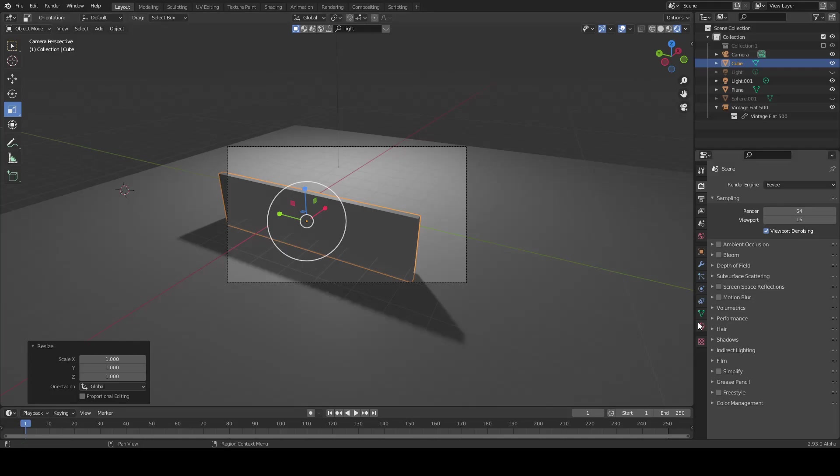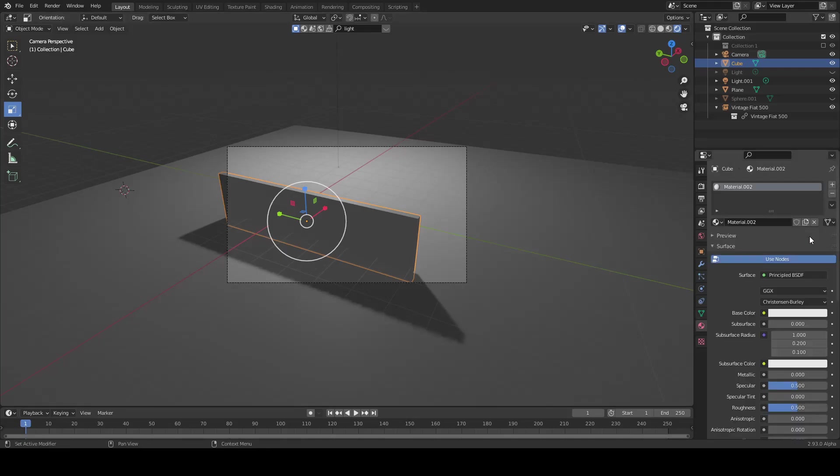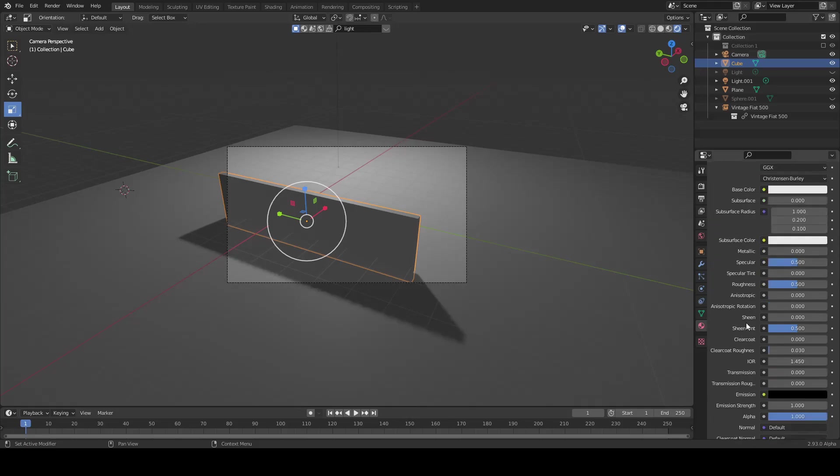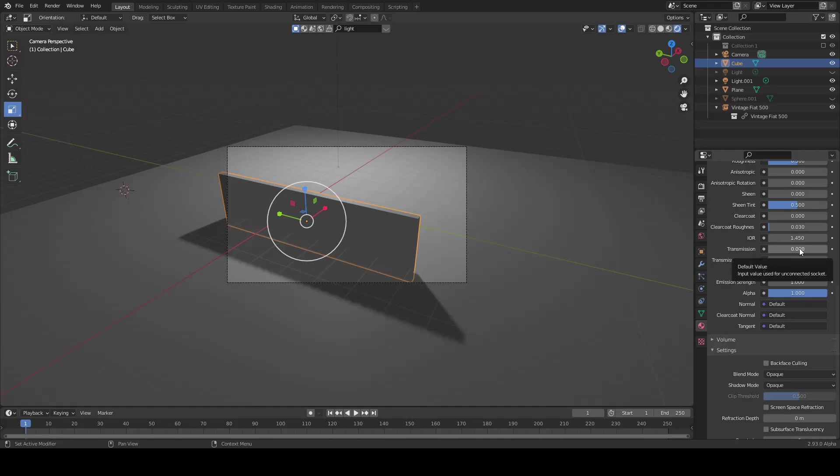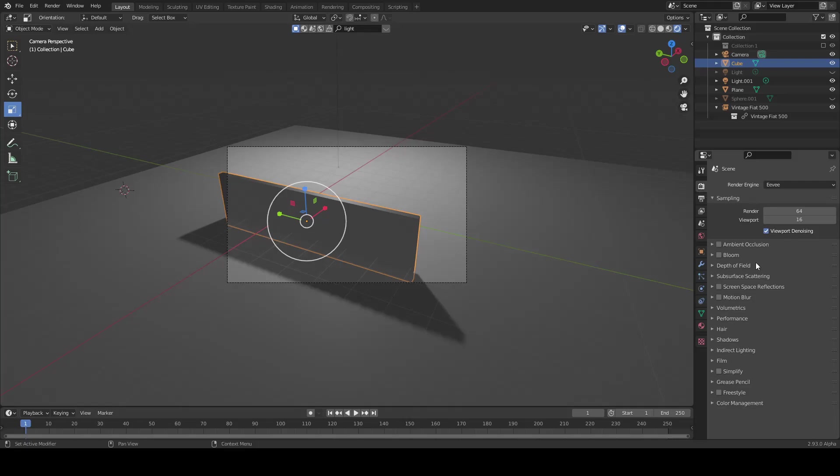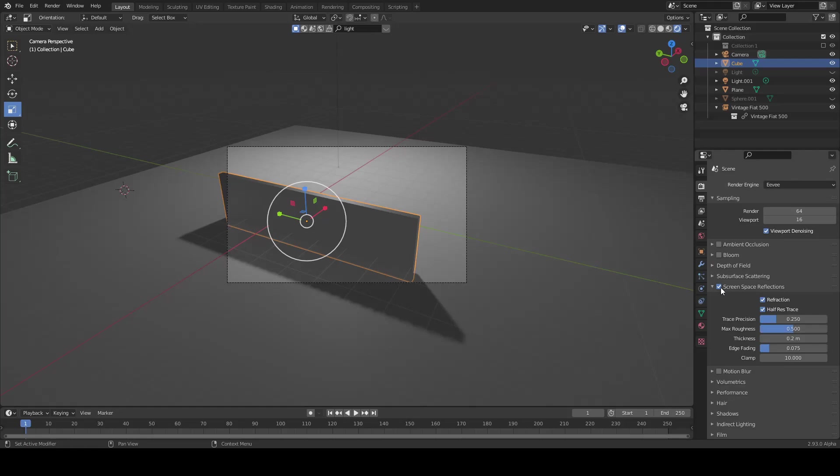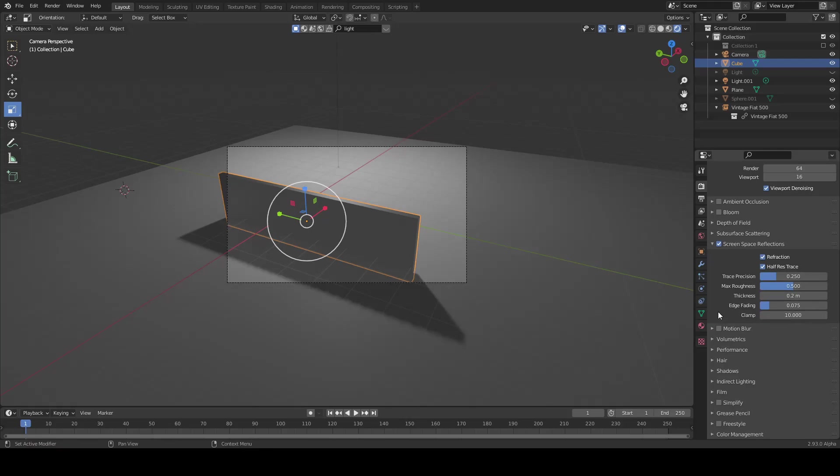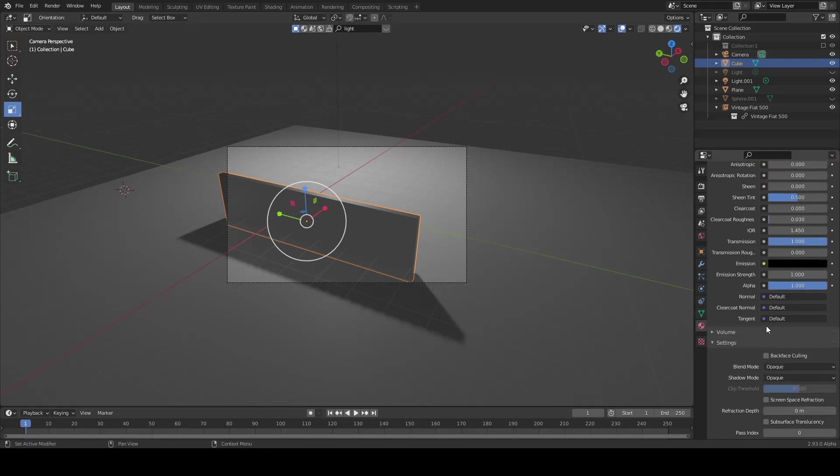First of all, add a new material glass and then set your transmission to 1. Then go to render properties, go to screen space reflection, select refraction and turn it on. Then click here and go to material, go to settings, click screen space refraction.